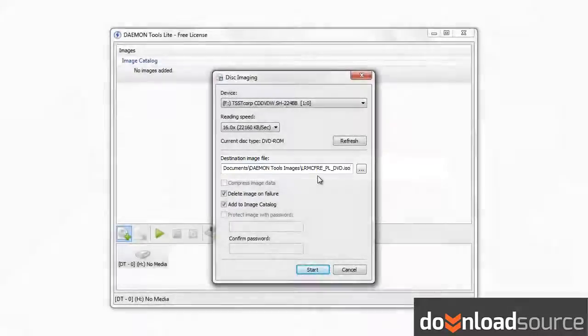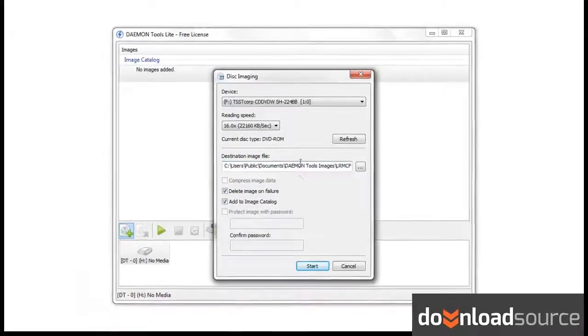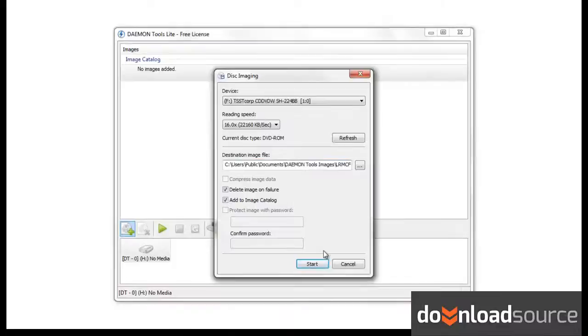Once you have made sure that you have done these changes to that file, you can click on Start.